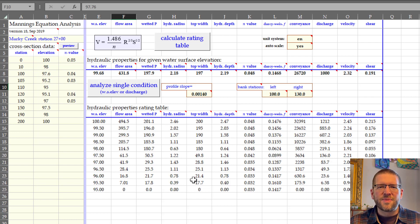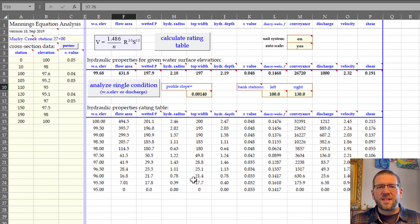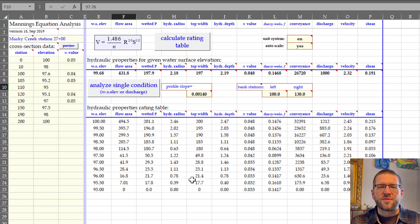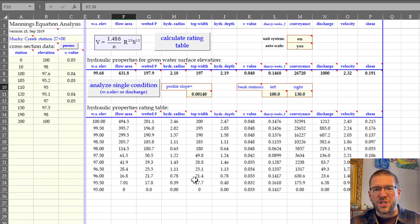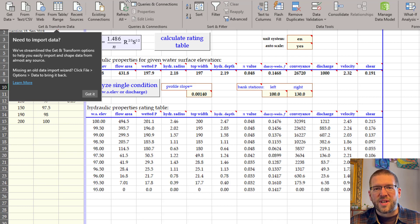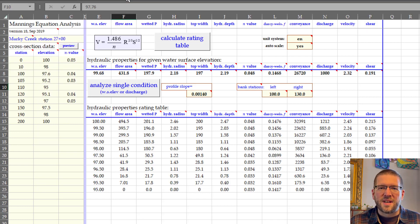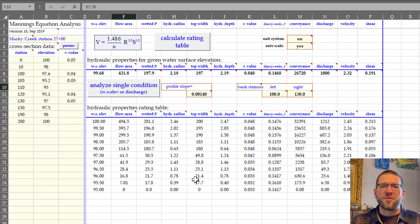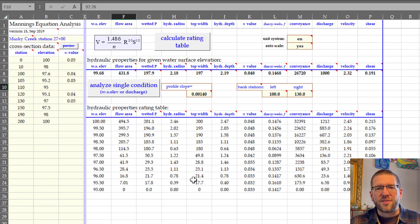Some things I don't like about this spreadsheet are that it doesn't give you the maximum shear stress for the channel. It only gives averages. That's useful for sediment transport, but many times we're looking for the peak value, and you'll have to calculate that on your own.